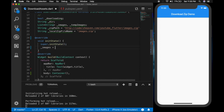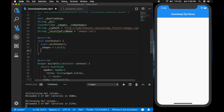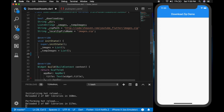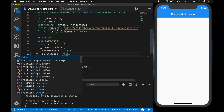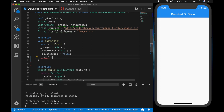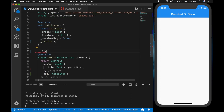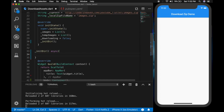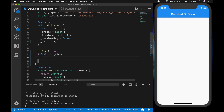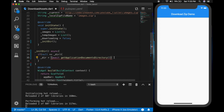Now let me initialize these variables. 'images' is a new list, 'temporaryImages' is also a new list, and 'downloading' is set to false. To initialize the directory, I'm going to write a new function where we check if the variable 'directory' is null, then initialize it by calling 'await getApplicationDocumentsDirectory()' and get the path.